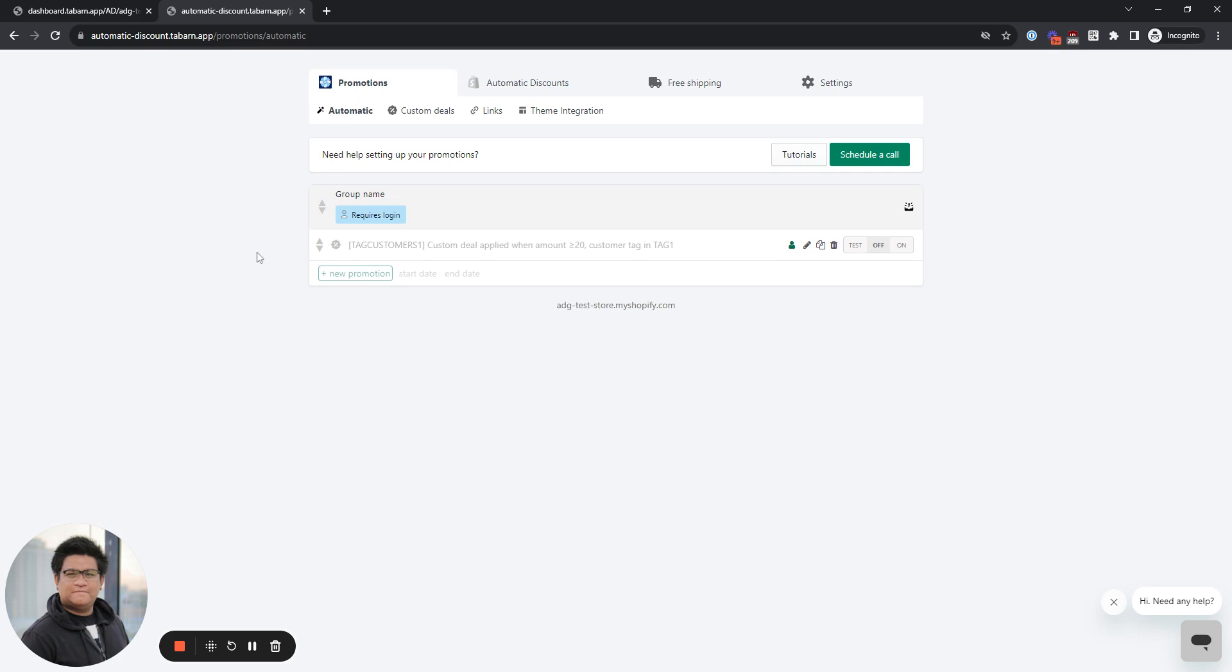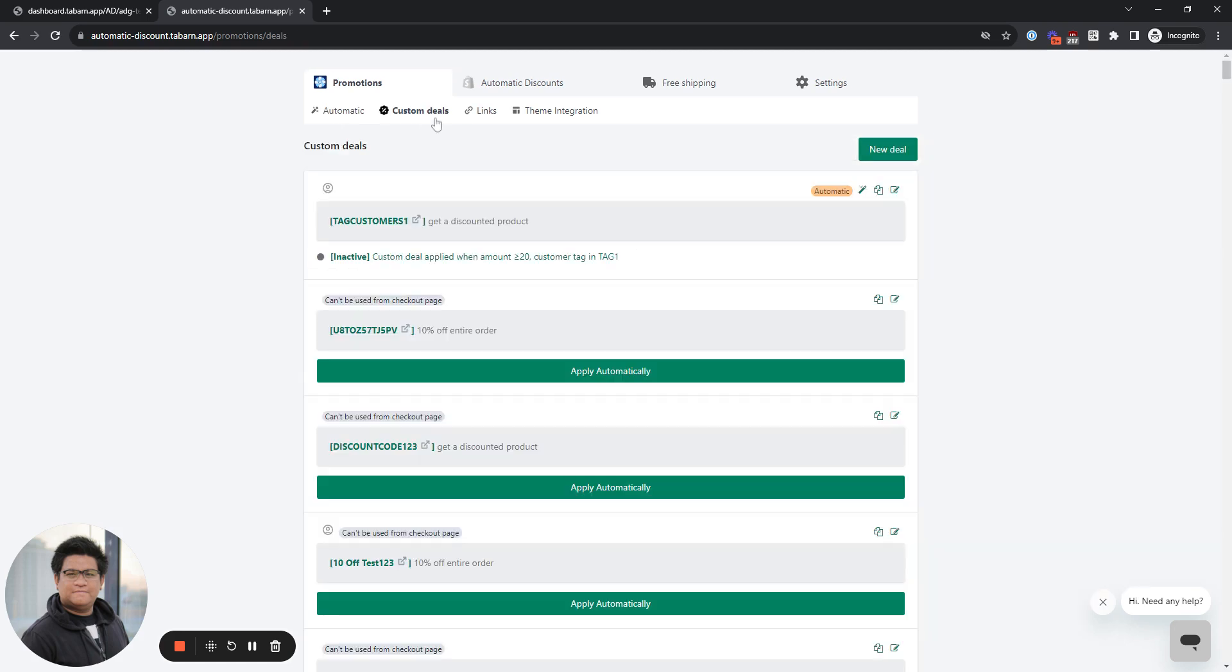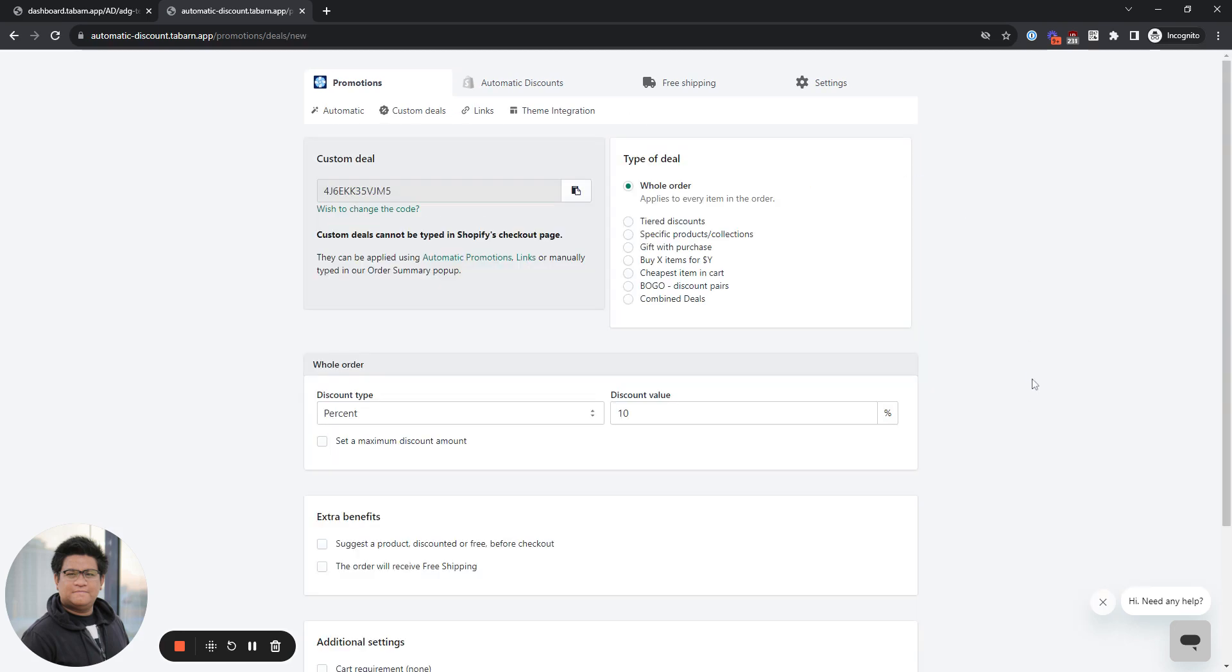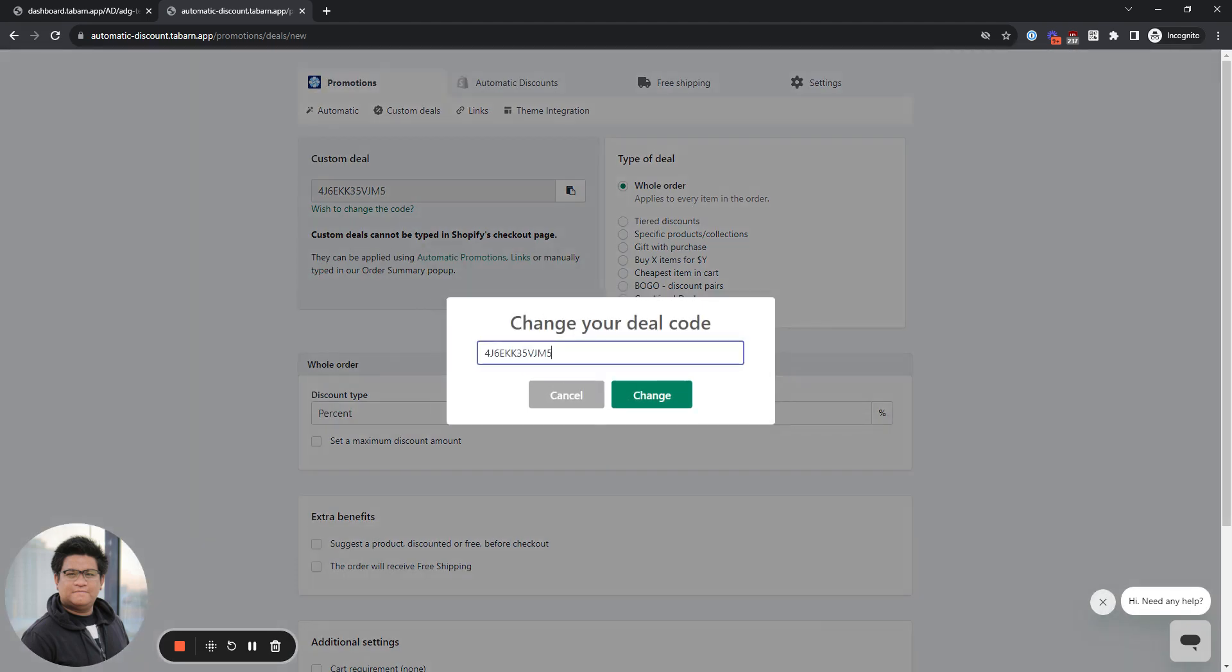The first thing we need to do is create a discount code by going to custom deals and then create a new deal. In this example, we're going to select whole order, and you can change the name of the code right here.